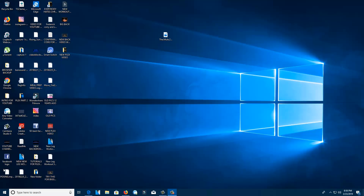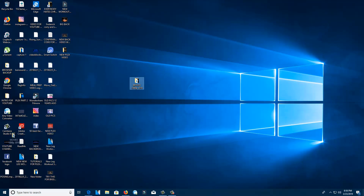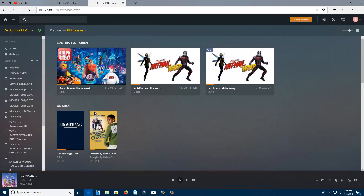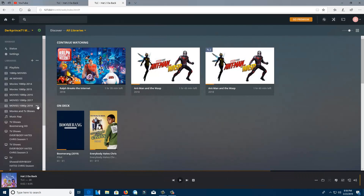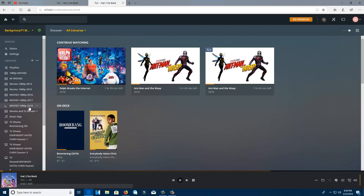For some reason it didn't take, so I'm going to drag this folder — this is my 1080p 2018 movie right here. I'll drag it into that folder, then drag it back out of the way. All I had to do now is click on 1080p 2018 and hit Scan Library Files — it should update.